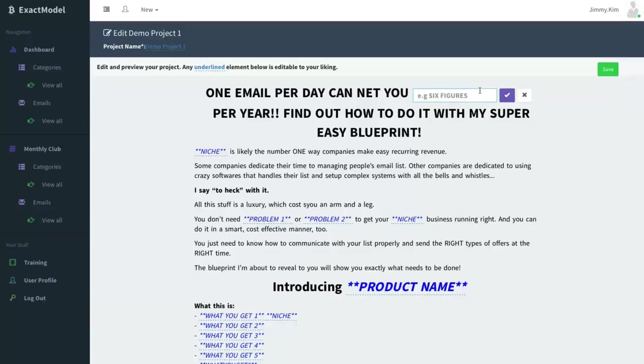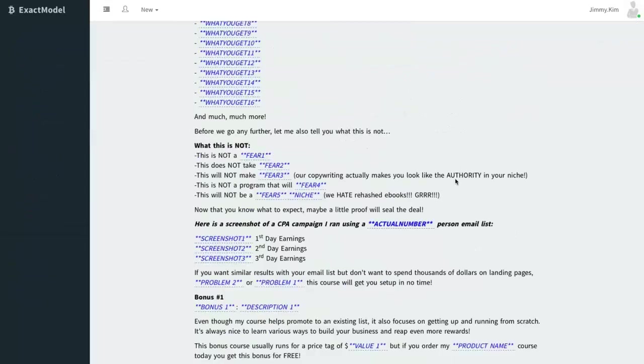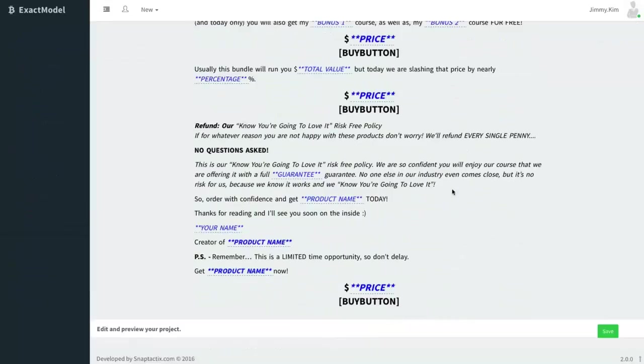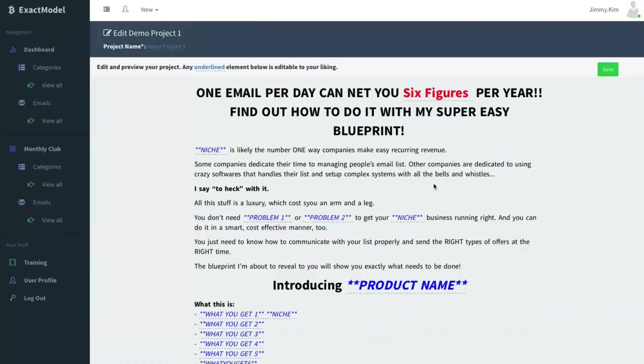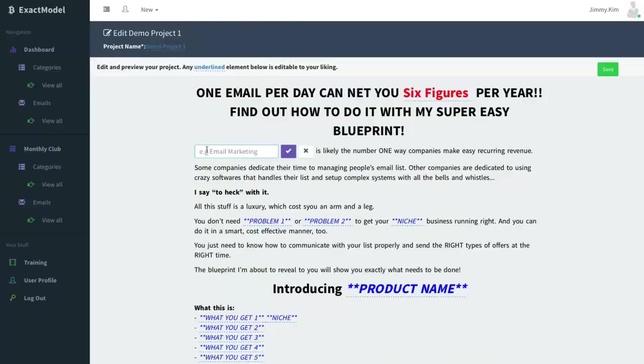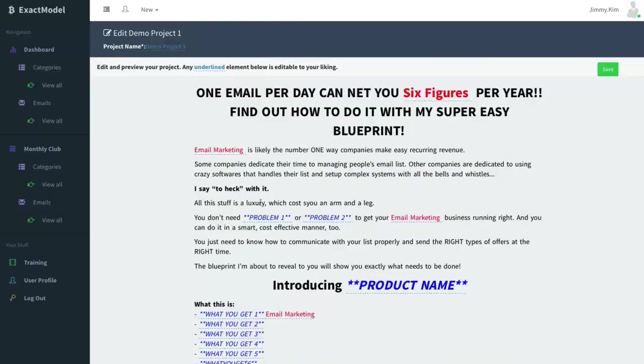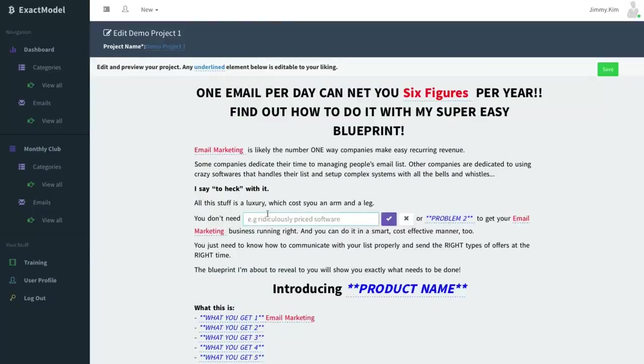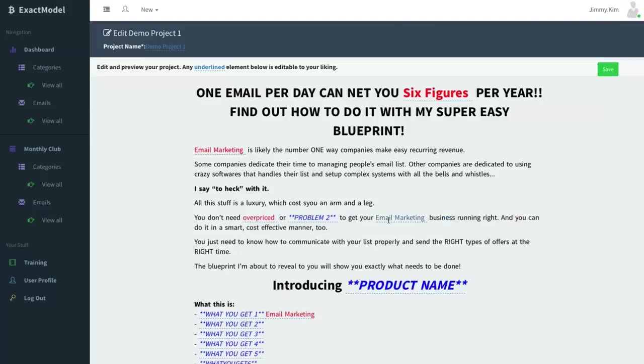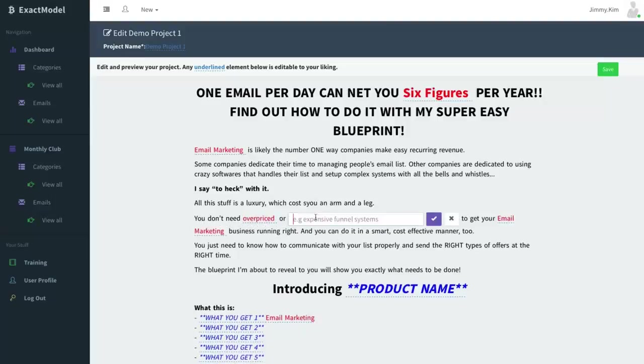So let's go ahead and type in here 'six figures' and we'll give you an example of what happens. So if I type that in, it's gonna pull anywhere else that we have it right. So let's go ahead and say 'email marketing.' I'm just typing stuff in here and I'm going to show you. Problem one is overpriced, problem two is expensive systems.